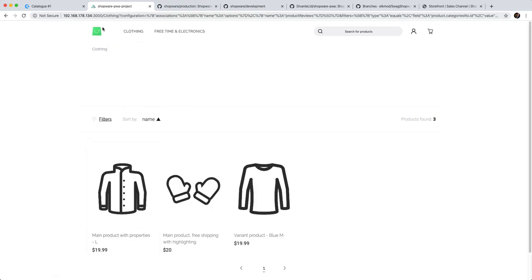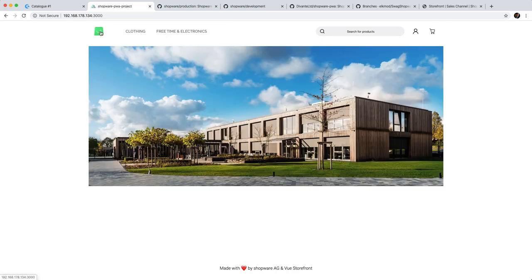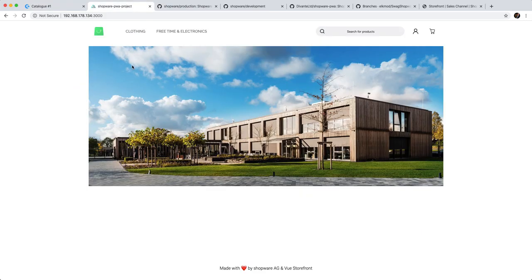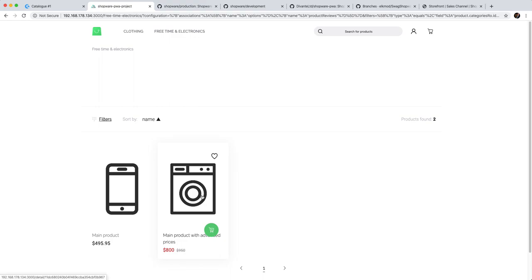And if we go to the start page, we see actually that the CMS pages are working as well because that's a CMS page right here.